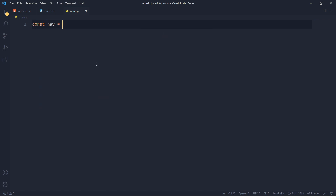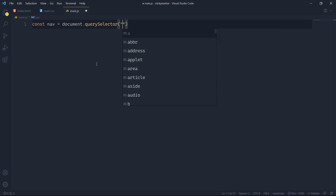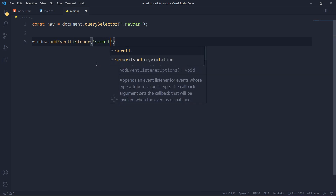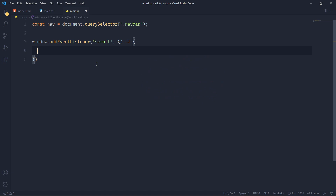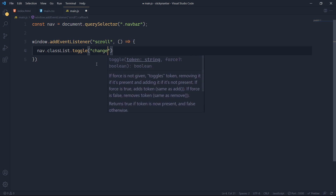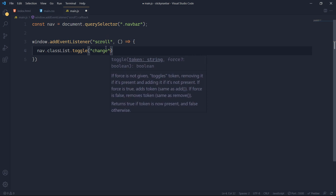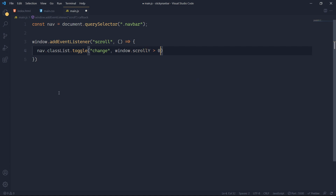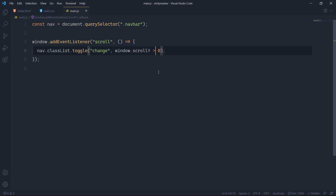In main.js I'll select the navbar using document.querySelector('.navbar'). Then I'll add a window scroll event listener. Inside the callback I'll use nav.classList.toggle to toggle a class called 'change'. This class should be added when window.scrollY is greater than zero, and removed when window.scrollY equals zero.